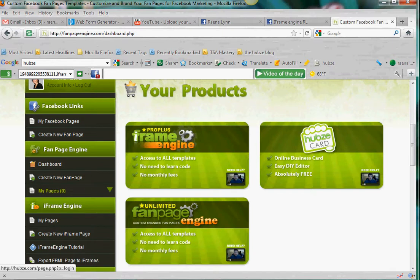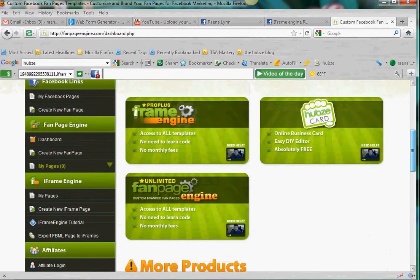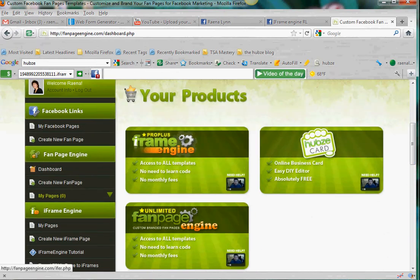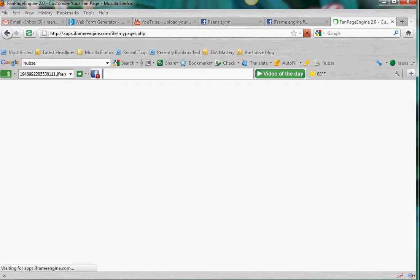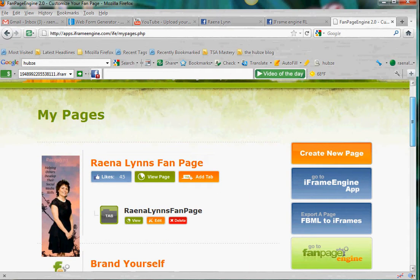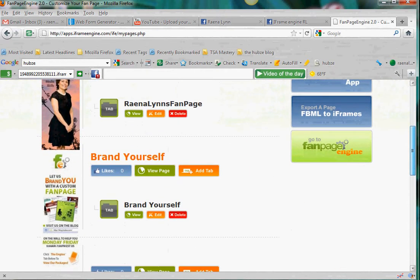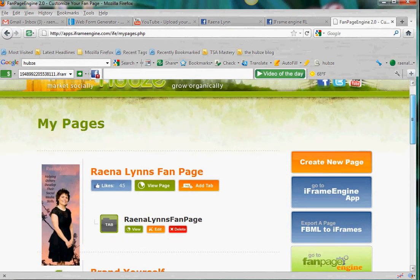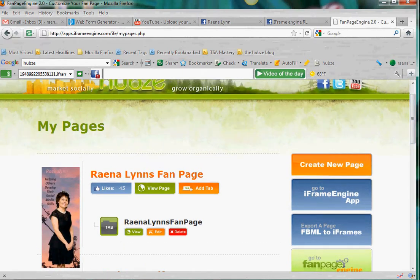Those are coming soon. On the left hand side we have links that go all the way to resources. So the first thing I'm going to do is click on the iFrame engine. As you can see I have a couple of pages here. I'm going to show you how to create a new one. You can view your page, edit your page, or delete your page — so you can practice and just get rid of them if you want.